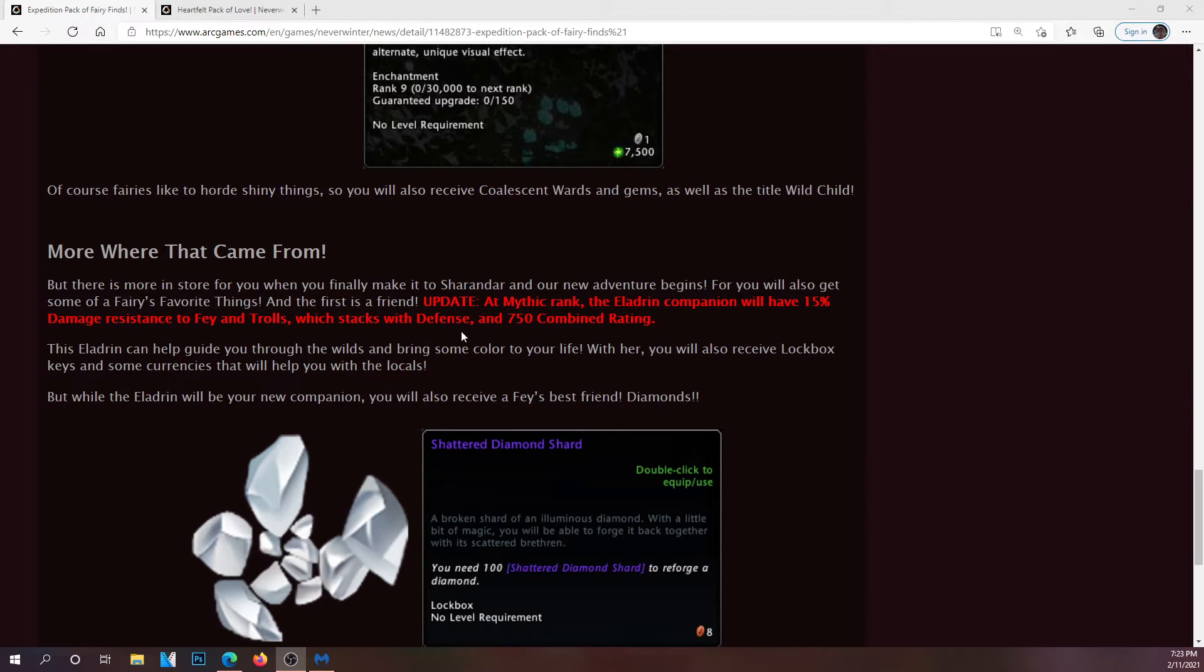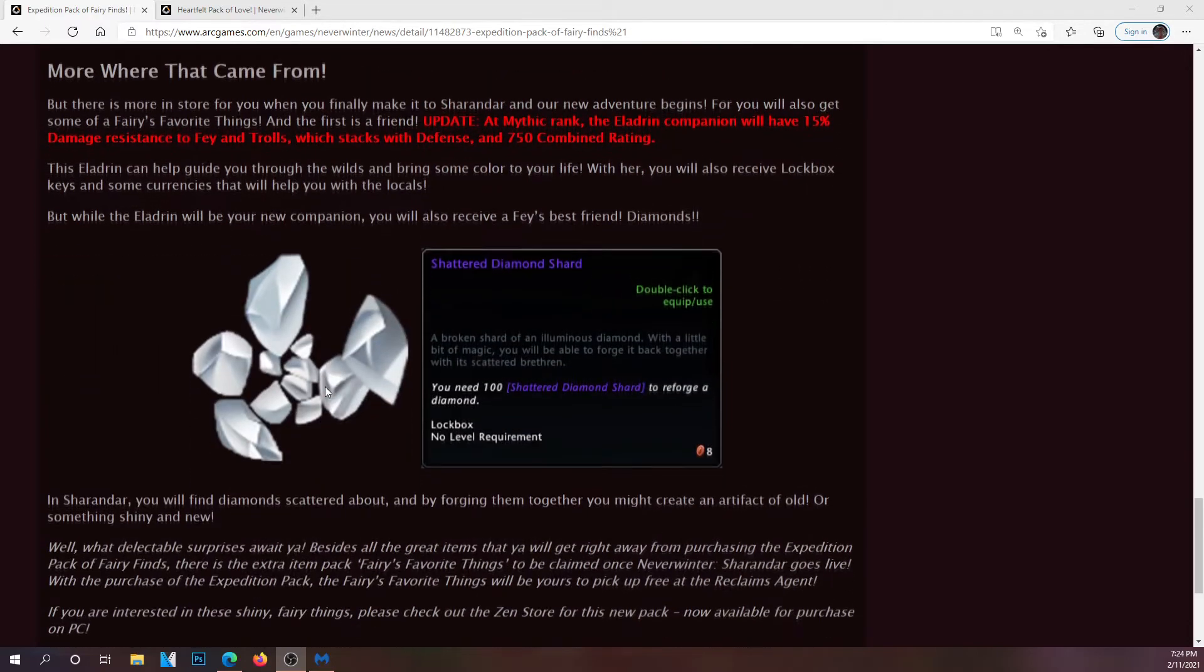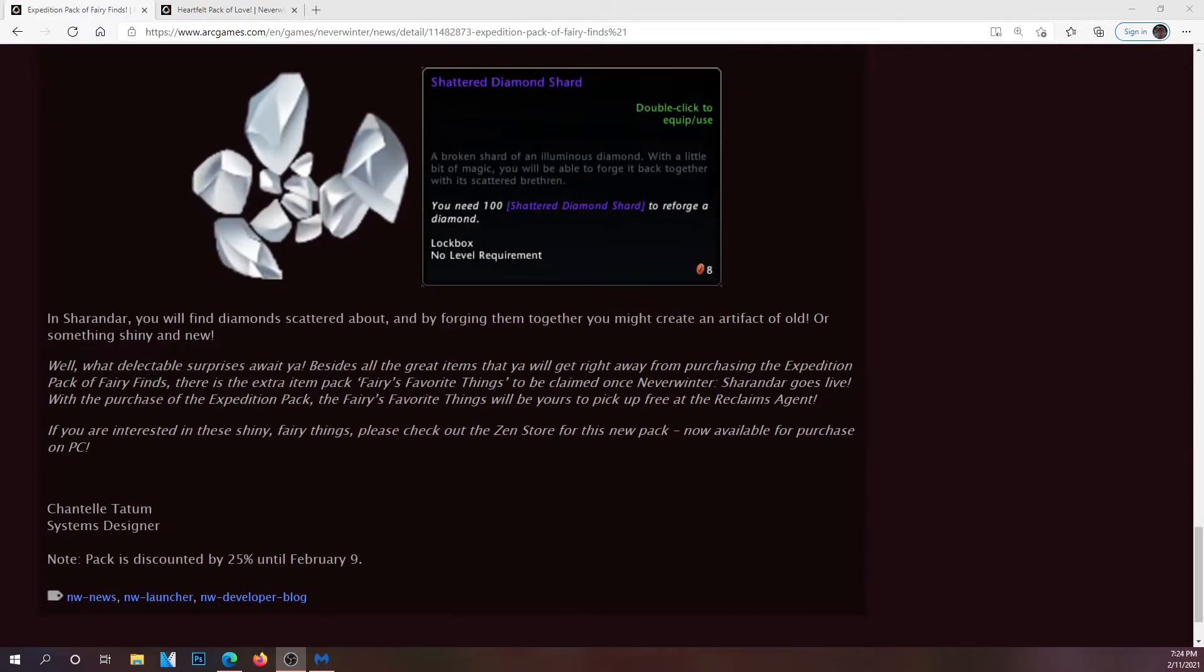I don't advise new players or mid-game players to get that if you have a group and they're all getting it, go ahead and get it so that way you are ahead of the pack. But if you don't have a group to run with and you're uncertain about how much you're going to play mod 20, don't even mess with this.